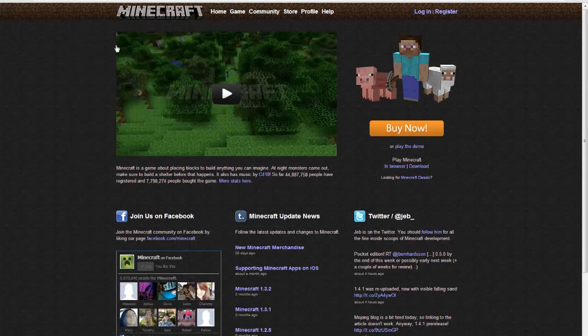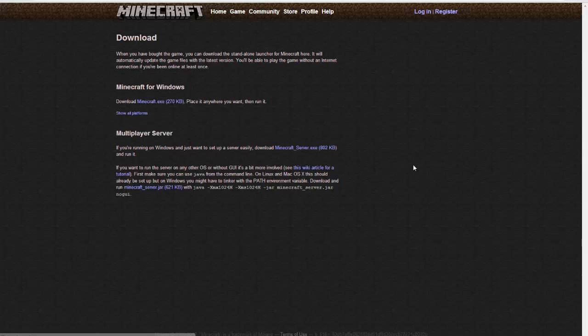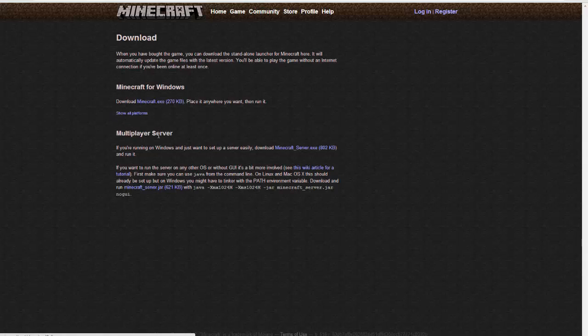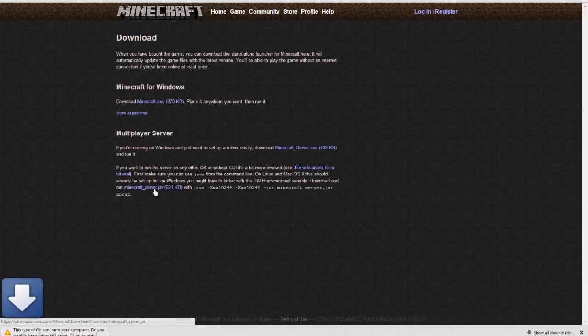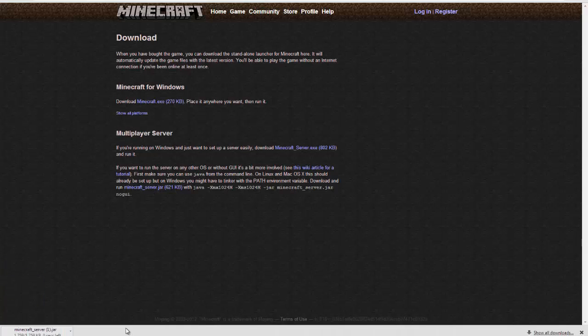Next thing we're going to need is Minecraft. You want to go to download. Right here. And within the download page, minecraft.net slash downloads. It'll be in the description below. You want to download the server jar. I believe I already have one in my downloads. Let's download it again. Okay. So we have the server.jar.